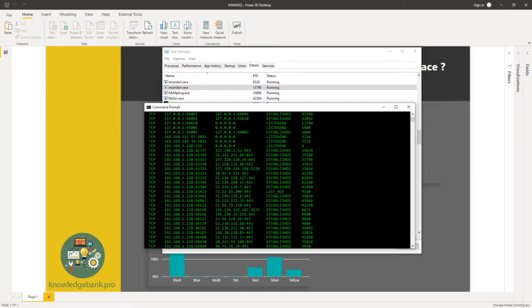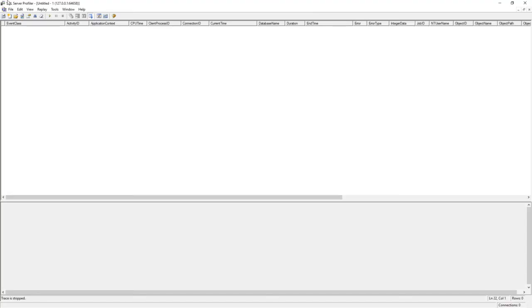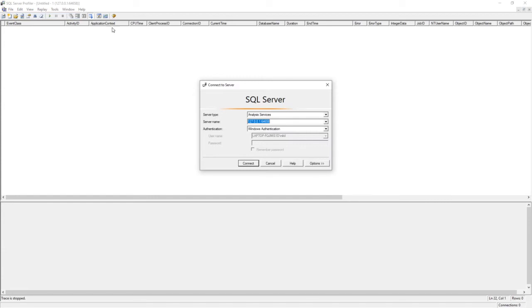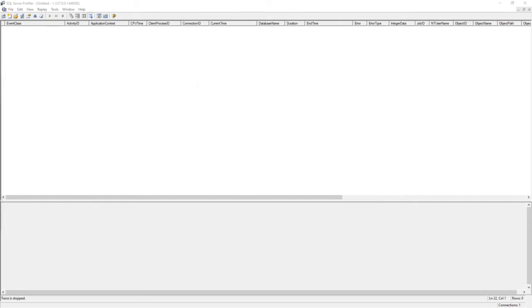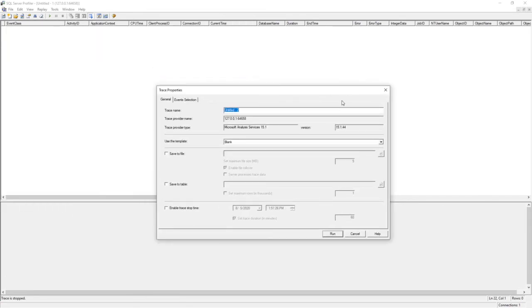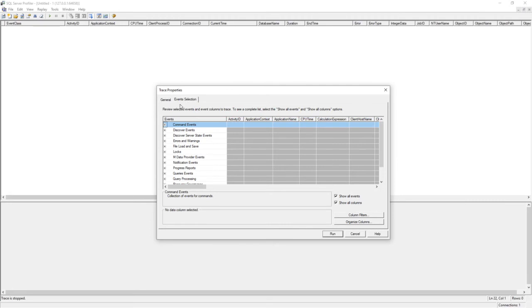Then I open up SQL profiler and I start a new trace. I pick analysis services as my server type. I paste in my server name, make sure it's Windows authentication, click on connect. Once I do that, I get the trace properties window.